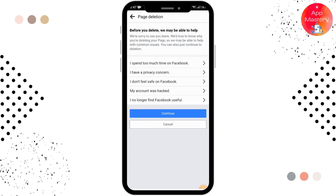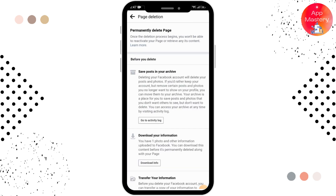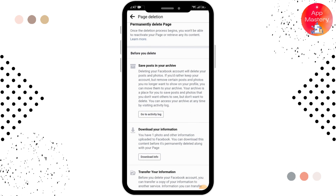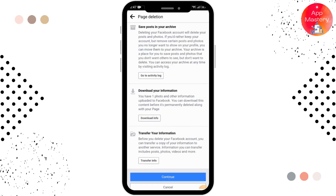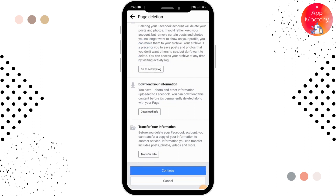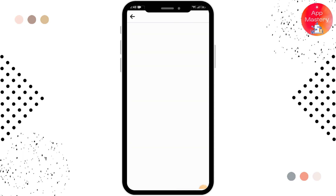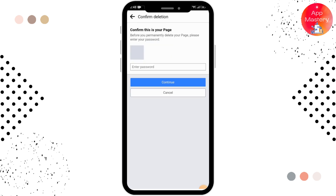After that, you have to select any one of the options. You can also download your information and transfer your information before deleting the page if you want to. After that, tap on Continue, enter your password for confirmation, and simply tap on Continue.